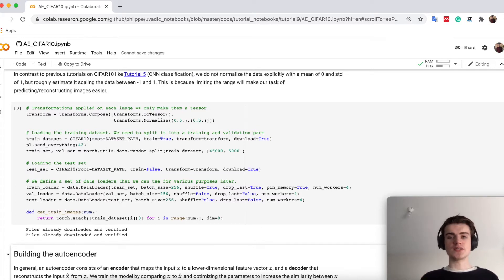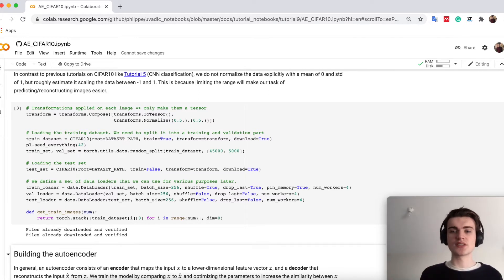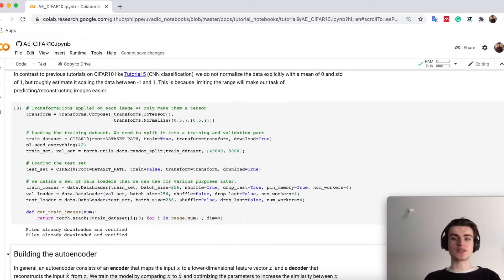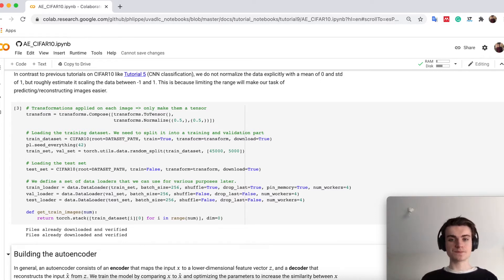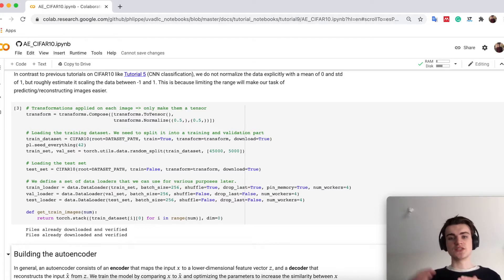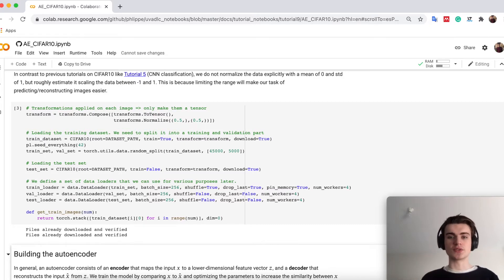We scale them here between minus 1 and 1, so that is easier for us to actually know what the output is. This is because autoencoders basically take an input image and try to reconstruct it, to predict it again. This is why we need a specific output range so our decoder can also predict it in this specific output range.